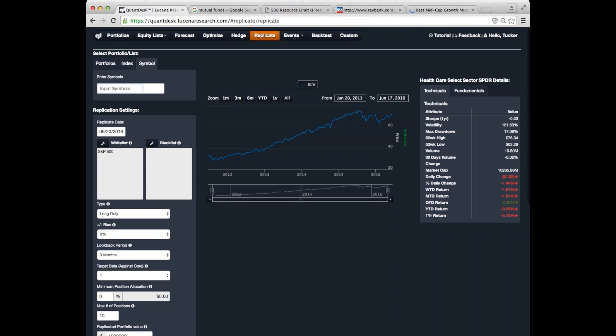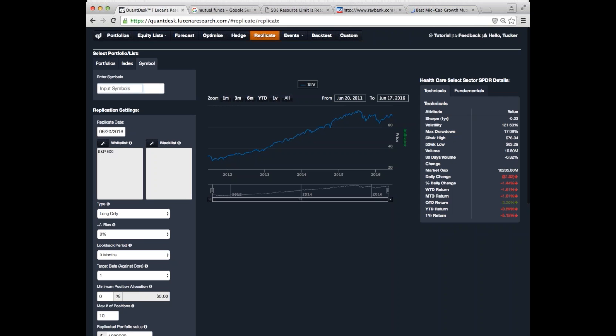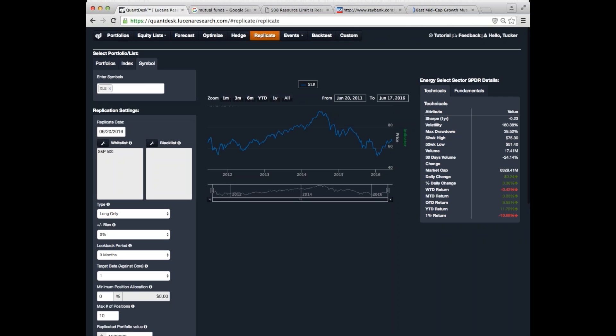Let's take a look at the replicate tab. What our replicator does, our portfolio replicator, is it takes as input the time series of some fund or asset that you want to recreate. So, as an example, you might punch in the symbol name for a mutual fund or some index and ask the system to try and reproduce it. So, let's try as just an experiment, let's put in XLE, which is an ETF representing the energy sector.